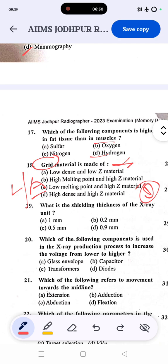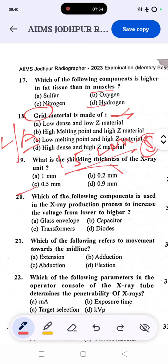Question 19: what is the shielding thickness for x-ray units? The correct answer is C — 0.5 mm lead equivalent for a lead apron. For a sealed barrier, 1.5 to 2 mm lead is needed. For lead glass in a CT scan suite, 2 mm lead is required. The answer for this question is 1.5 mm.